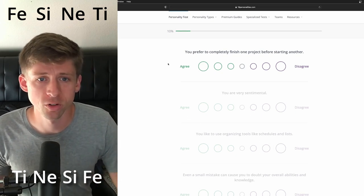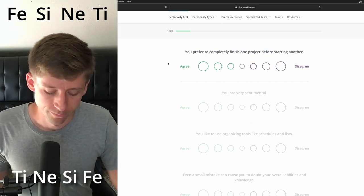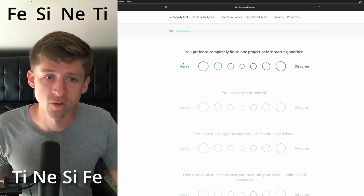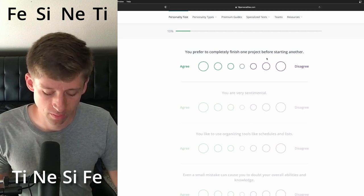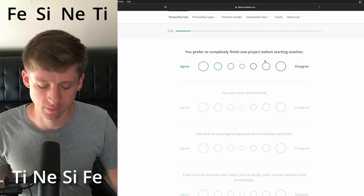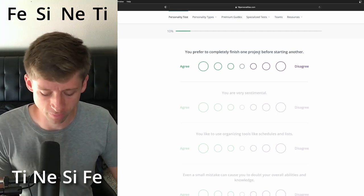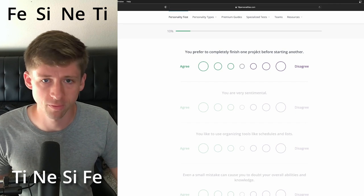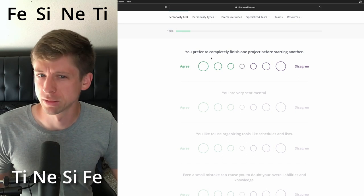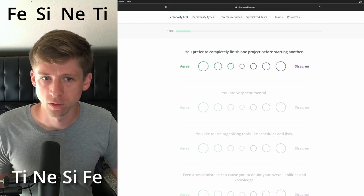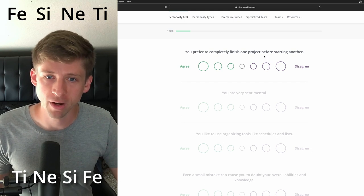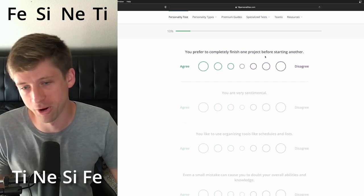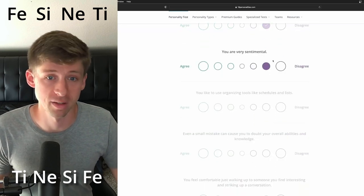You prefer to completely finish one project before starting another. You know what? I have no idea. I'm going to completely start a project. If extroverted intuition is part of their cognitive functions, even if it's their tertiary, their third one, I will say they might be a little more scatterbrained, more inclined to be. So you prefer to completely finish. Well, prefer and actually doing so is different. We'll just be on the disagree side.